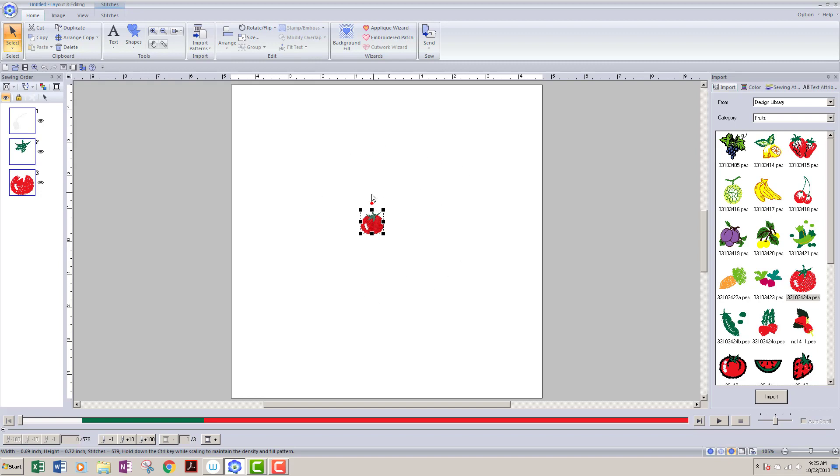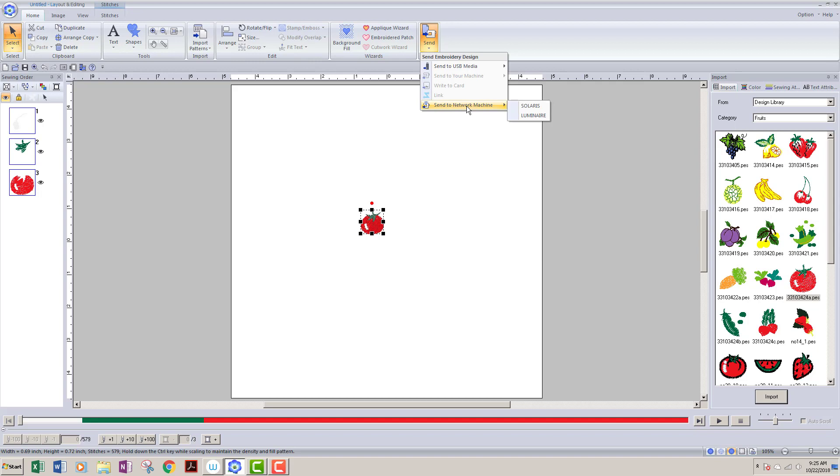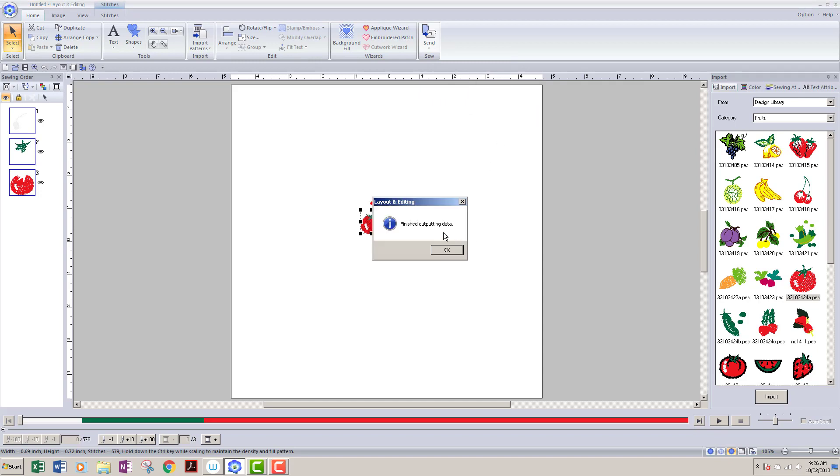So once I have a design, I can go ahead and go up to this area up here where it says Send. I will left-click on that arrow. It will bring this drop-down menu and here I have this option Send to Network Machine. And if I just hover over that—don't click any buttons on the mouse, I'm just hovering—you can see I have both of those machines listed that I just networked. So I want to send this design to the Solaris. I will left-click on Solaris, and you'll say Finished Outputting Data. Now when I go over to my Solaris and I choose to bring in a design through the Wi-Fi option, that design will show up there.